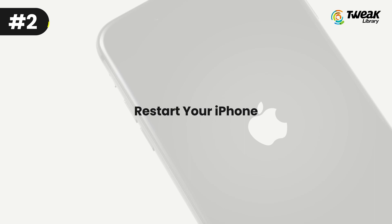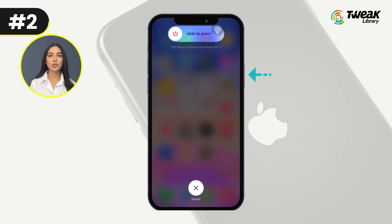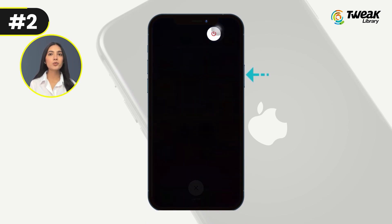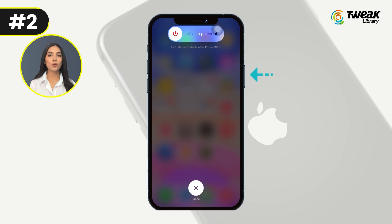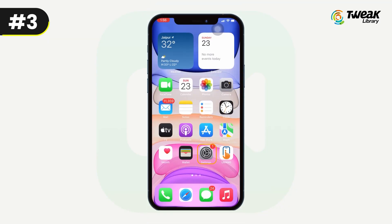Number two: restart your iPhone. If your internet connection is fine and FaceTime is still not working, try restarting your iPhone. To do this, press and hold the power button until you see the Apple logo, wait a few seconds, and then turn it back on.